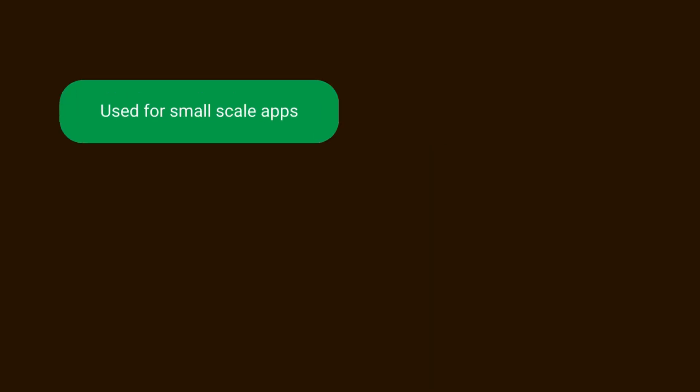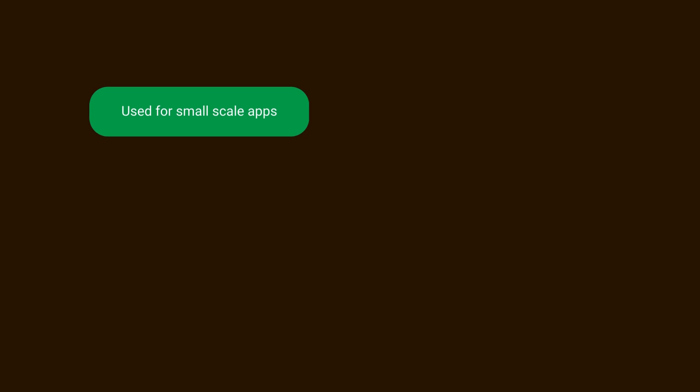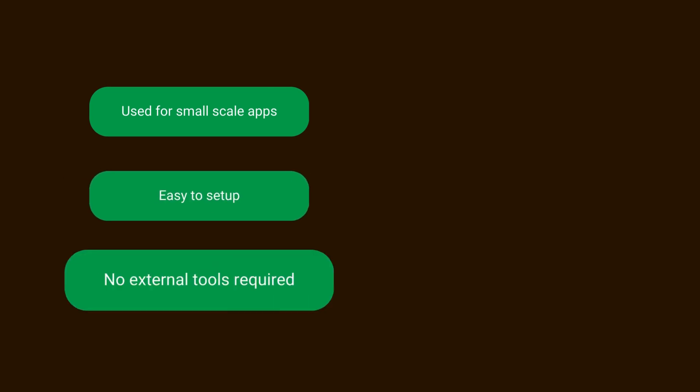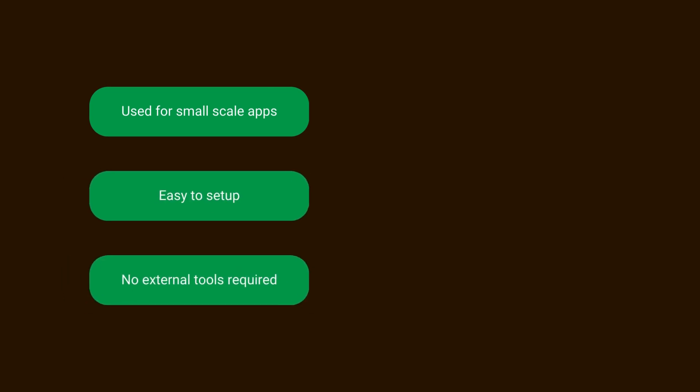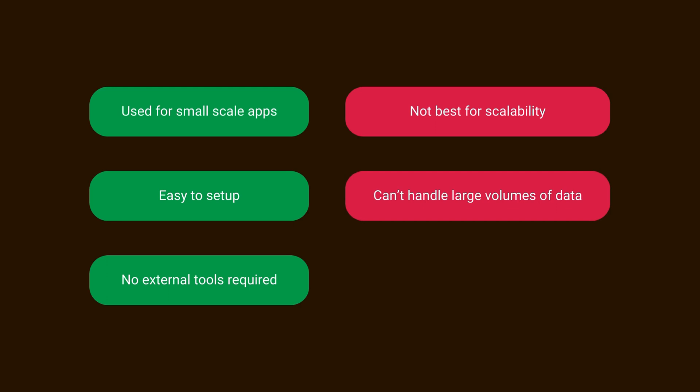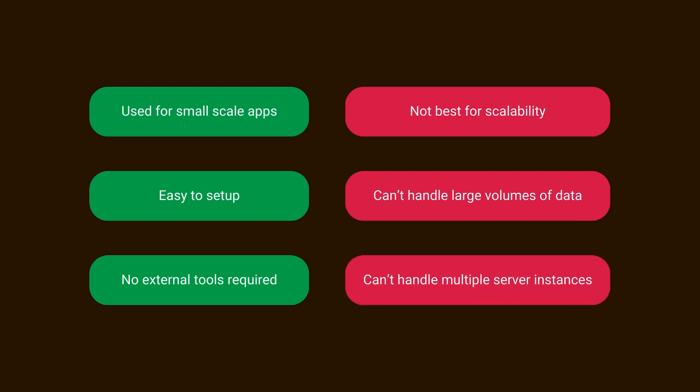It is super quick for small scale applications and is easy to setup and doesn't require any external tool. However, it has limitations. As your application grows, the in-memory cache may struggle to keep up. It's great for simplicity but not always the best for handling large volumes of data or multiple server instances.